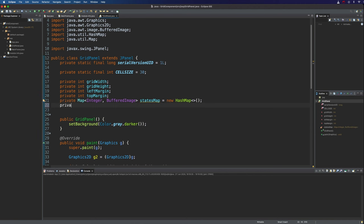Separately to that we're going to have a private integer 2D array which is going to be the actual state for each and every cell. So the state that it's currently in at the moment.